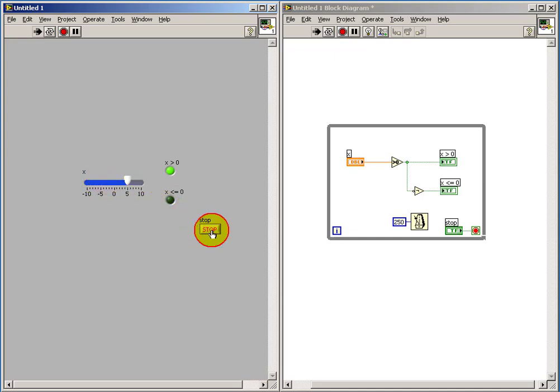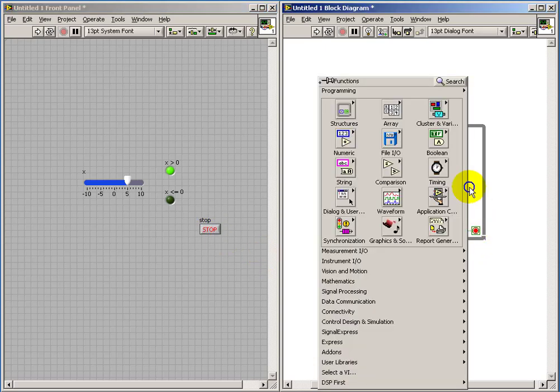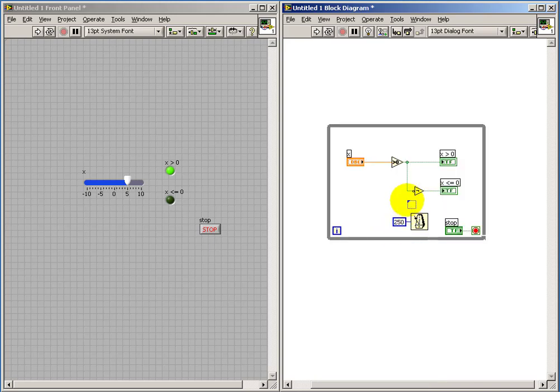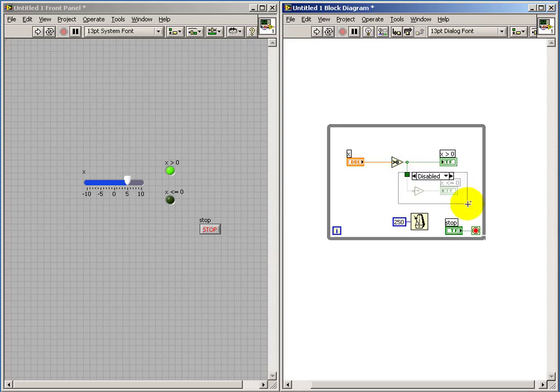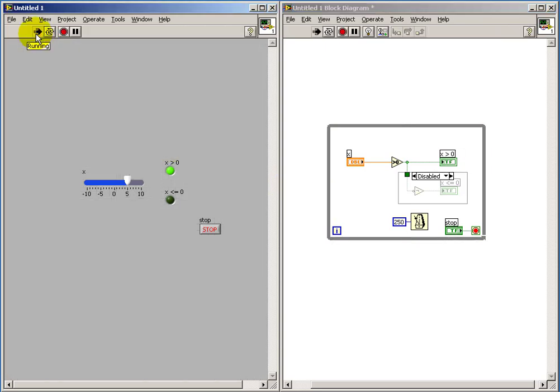Now imagine that the second indicator was something that for some reason I wanted to temporarily remove, but I did not want to go through all the trouble of deleting the actual portion of the diagram and then having to reconstruct it later. So my diagram disable structure, you can think of that as graying it out, so it's still there, but it's just not functional.